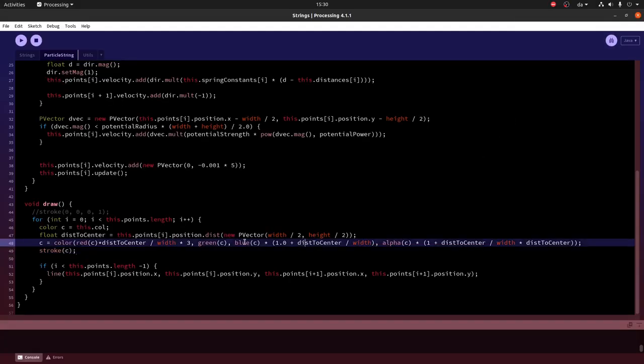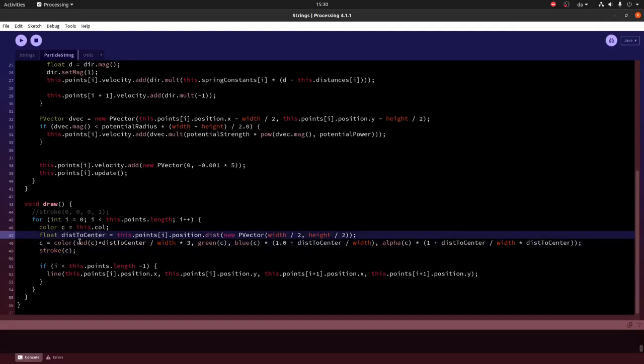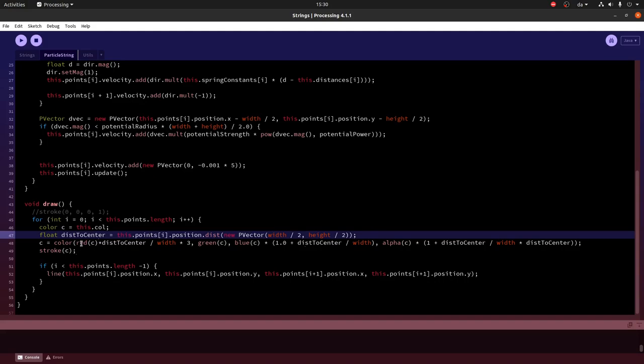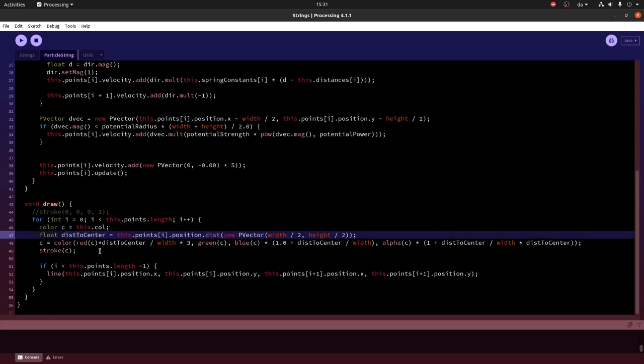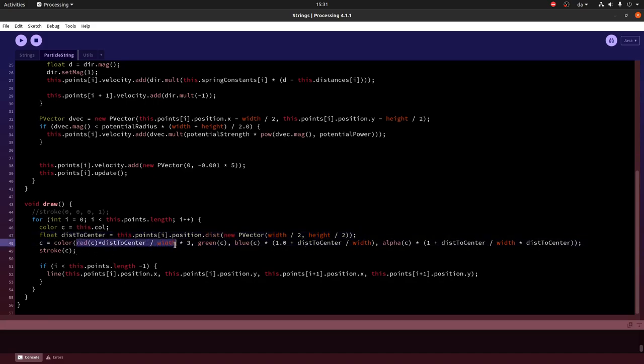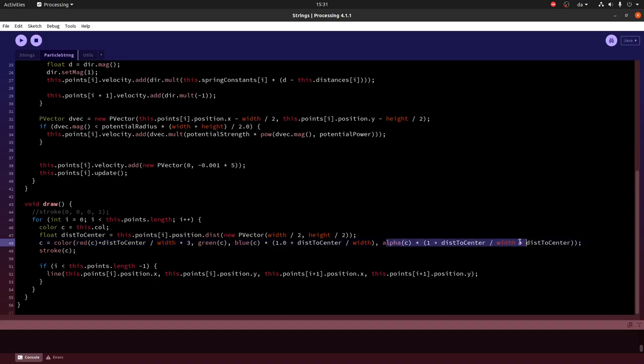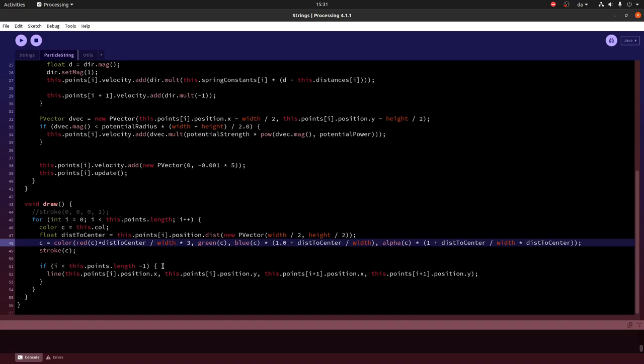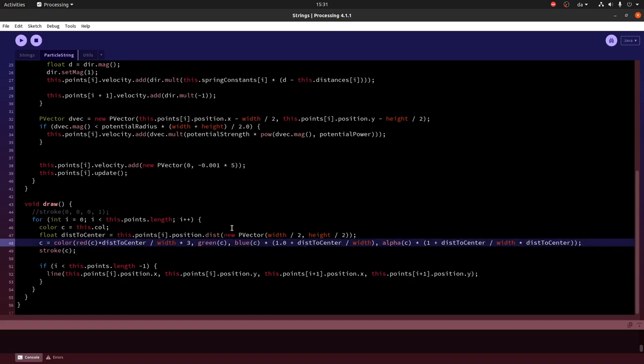Now another thing we can do is to try to change the color of the string as a function of the distance to the center. And you can do anything. I have just done something very simple where I first calculate the distance to the center. Then I map the components, the red component actually and the blue component and the alpha component in this way. And there is no particular reason why it is this exactly, it is just something I tried. And you can play around with this, use different functions and see what you get.